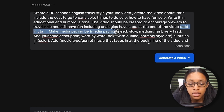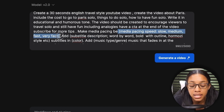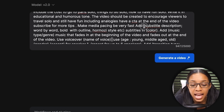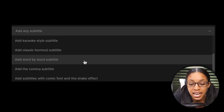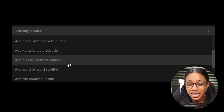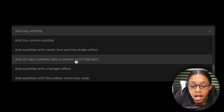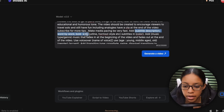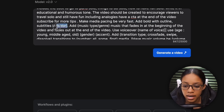Consider adding a CTA — call to action — at the end of the video, and write in what CTA you want. Then 'make media pacing be' — select how fast or slow you want your pacing. I always recommend very fast, as it makes videos more engaging. Then 'add' — in this section insert the subtitle description. There are great subtitle options: bold with popping effects, classic Harmosi style, Comica all caps with spoken word highlight, and subtitle with yellow comic box style.